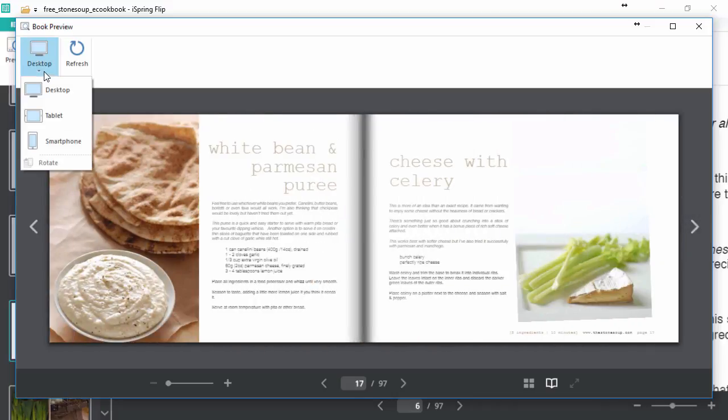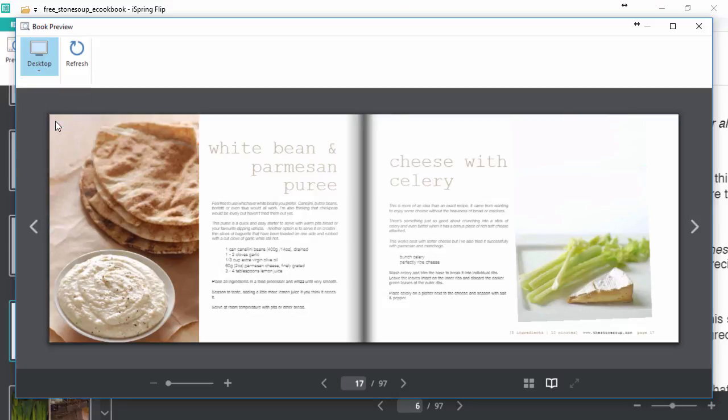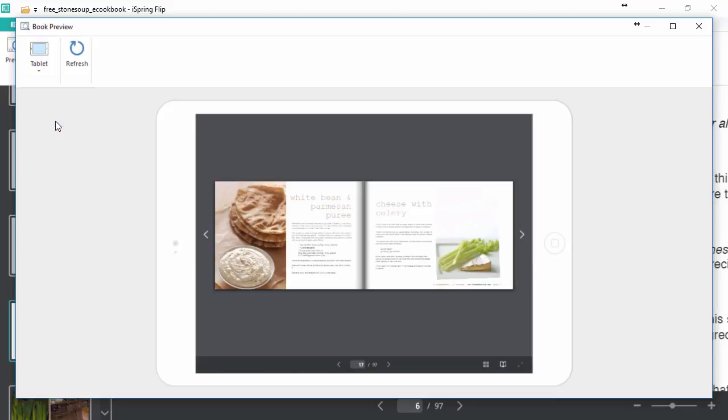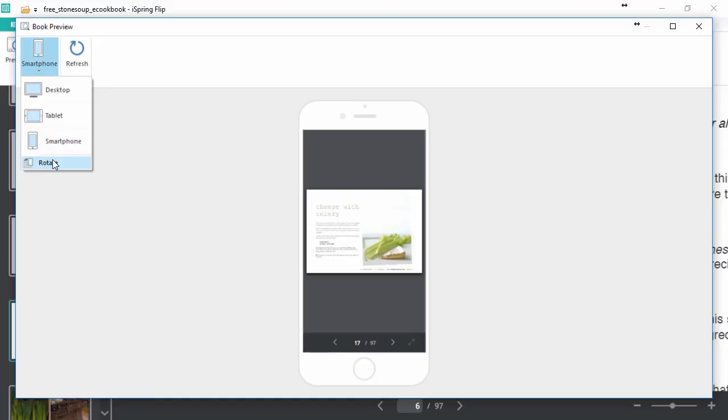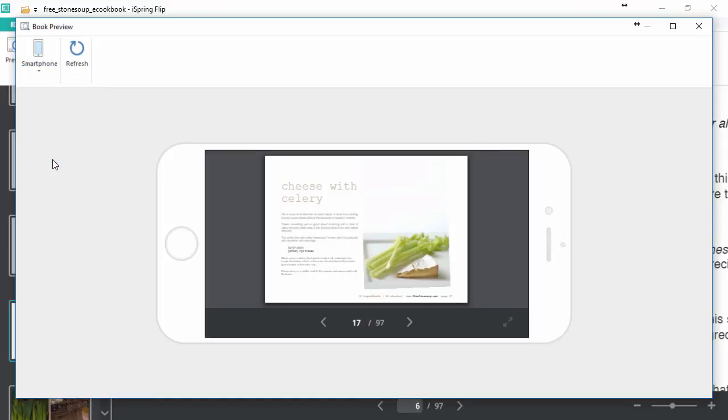Here I can select desktop, tablet, or smartphone, and even virtually rotate a device. As you can see, not only does the book content adapt to the size and orientation of the devices, but also the player controls differ on different devices for a better mobile experience.